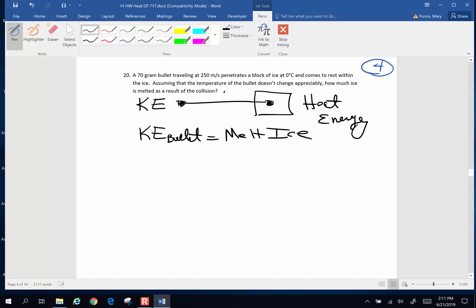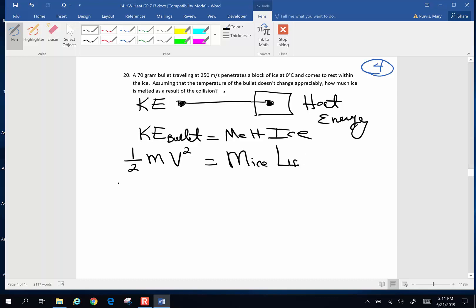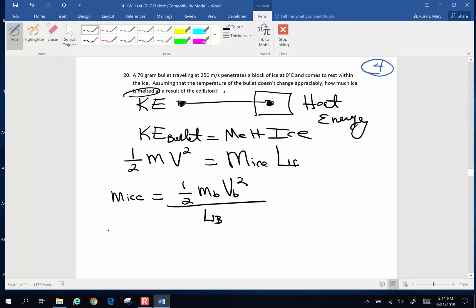How do you calculate kinetic energy? It's going to be one-half mass times velocity squared — haven't used that one in a while. To melt ice, we're going to use the latent heat of fusion equation: mass of the ice times the latent heat of fusion. So we're solving for how much ice is melted. The mass of the ice is going to be one-half the mass of the bullet times velocity of the bullet squared, divided by the latent heat of fusion of that ice.